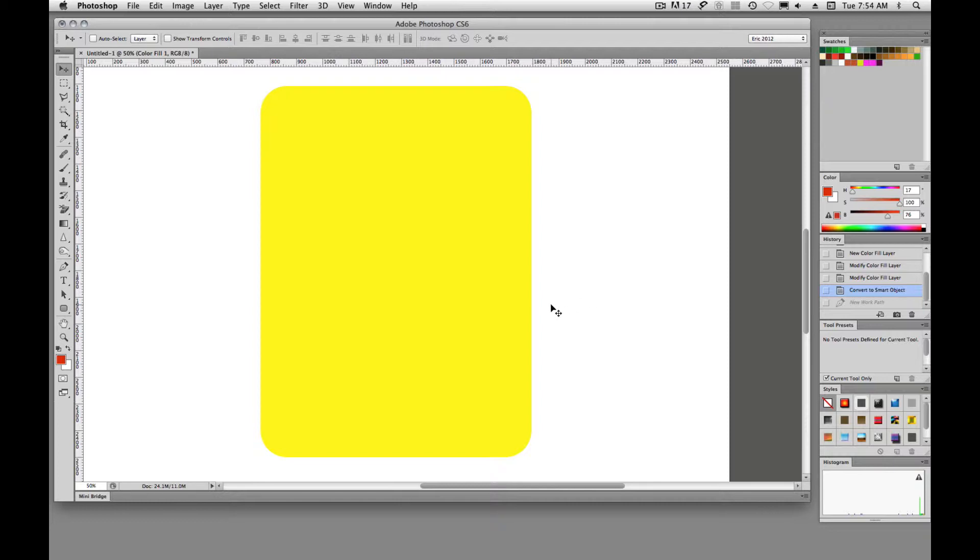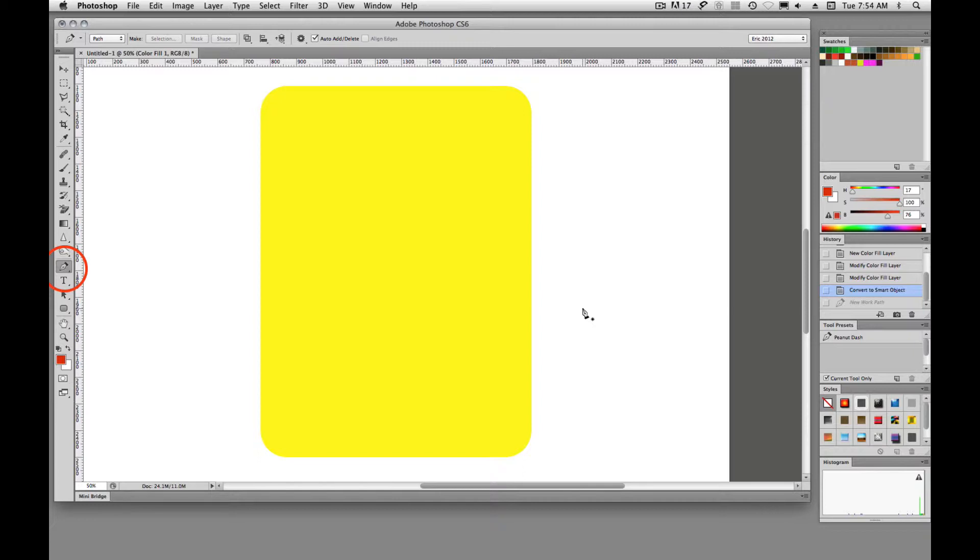So first thing we're going to do is choose the pen tool. Keyboard shortcut for that is P. So we just tap the P key and we get the pen tool.